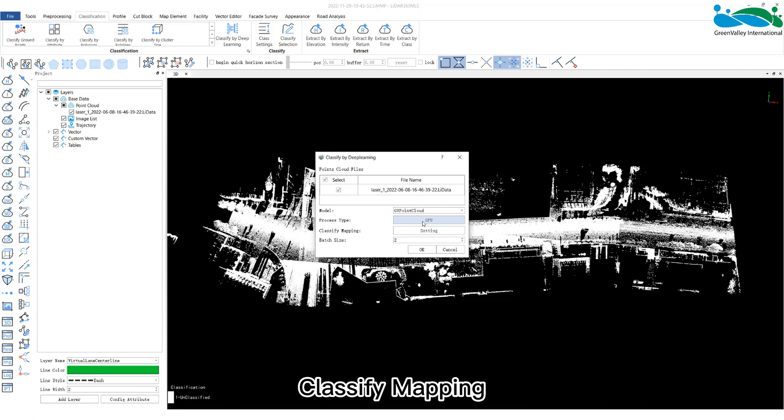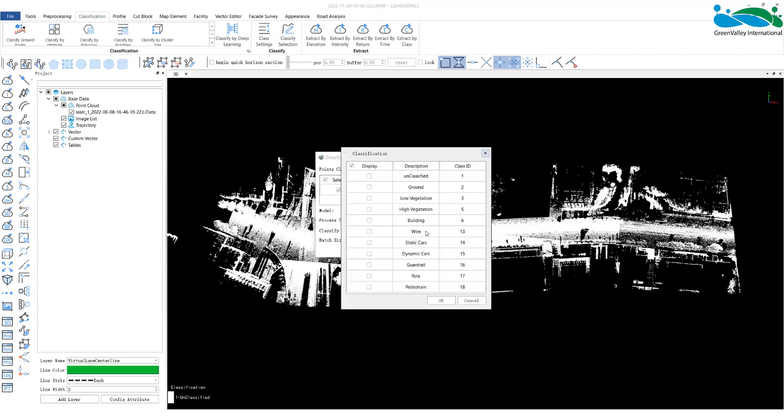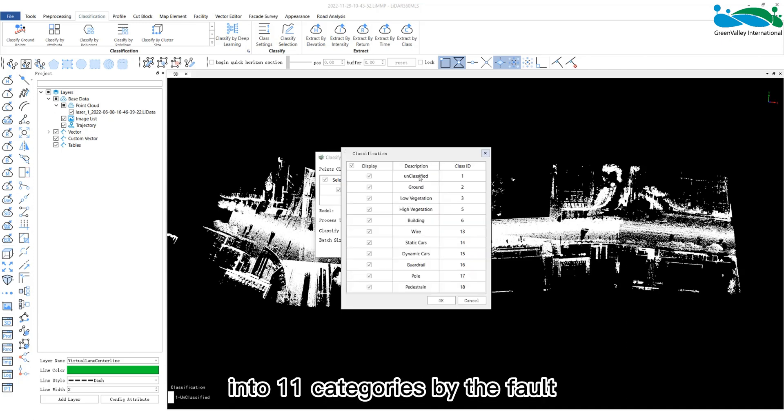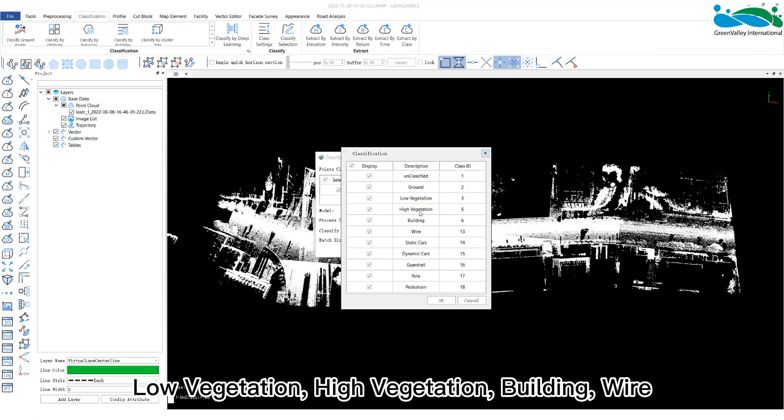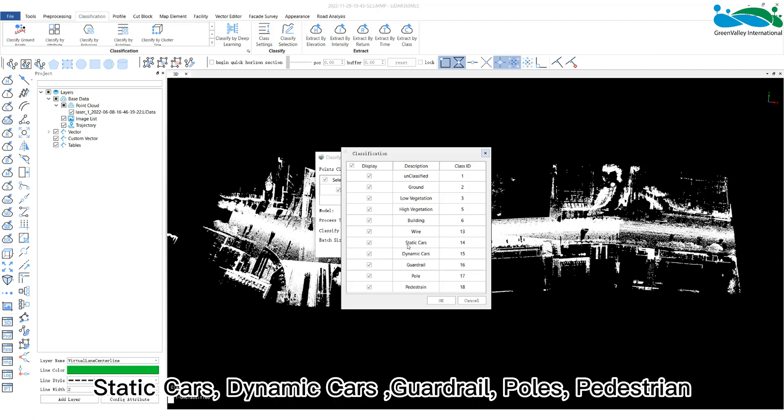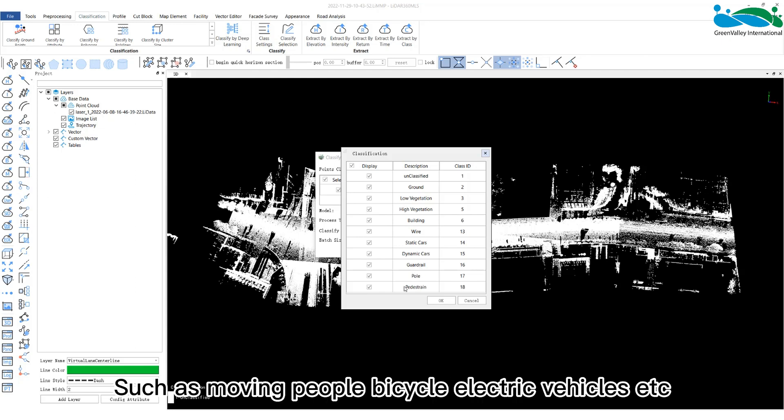Classified mapping: The software will be divided into 11 categories by default, which are unclassified such as noise, ground, low vegetation, high vegetation, building, wire, static cars, dynamic cars, guardrails, poles, pedestrians such as moving people, bicycle, electric vehicles, etc.